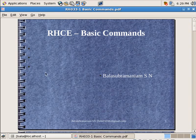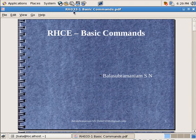Hello, so in this particular course we will be seeing about Red Hat. What I have taken is the Red Hat Certified Engineer course wherein there are 3 papers combined into one. One is RH033, next one is RH133 and RH233. So first let us start with RH033 in which the first unit is going to be the basic commands. I am Balas Subramaniam and I am going to take this particular course.